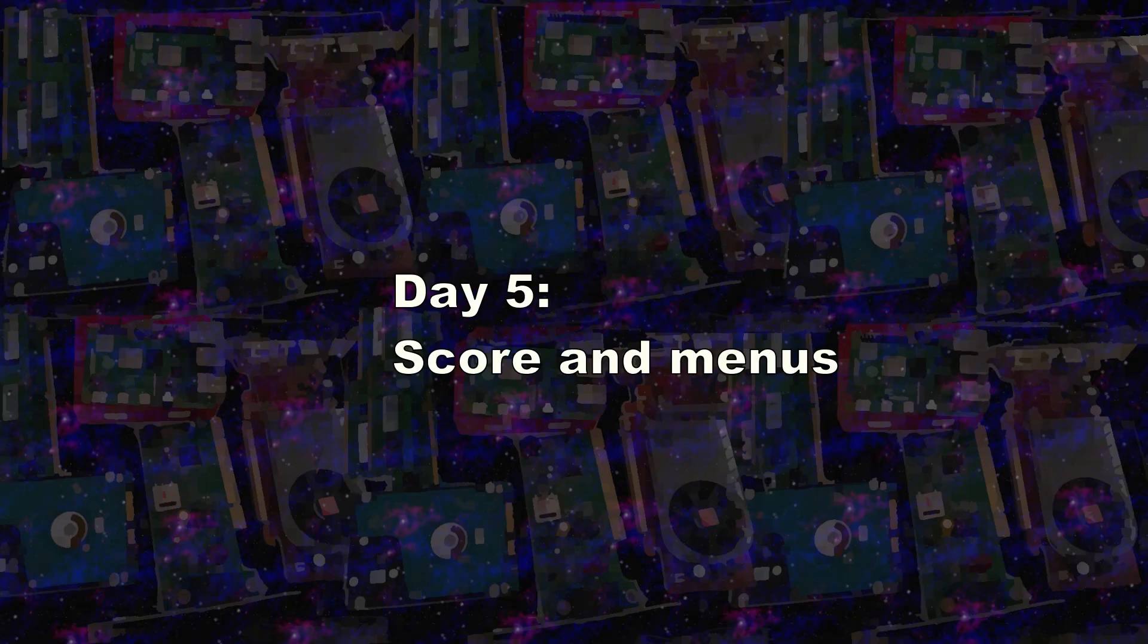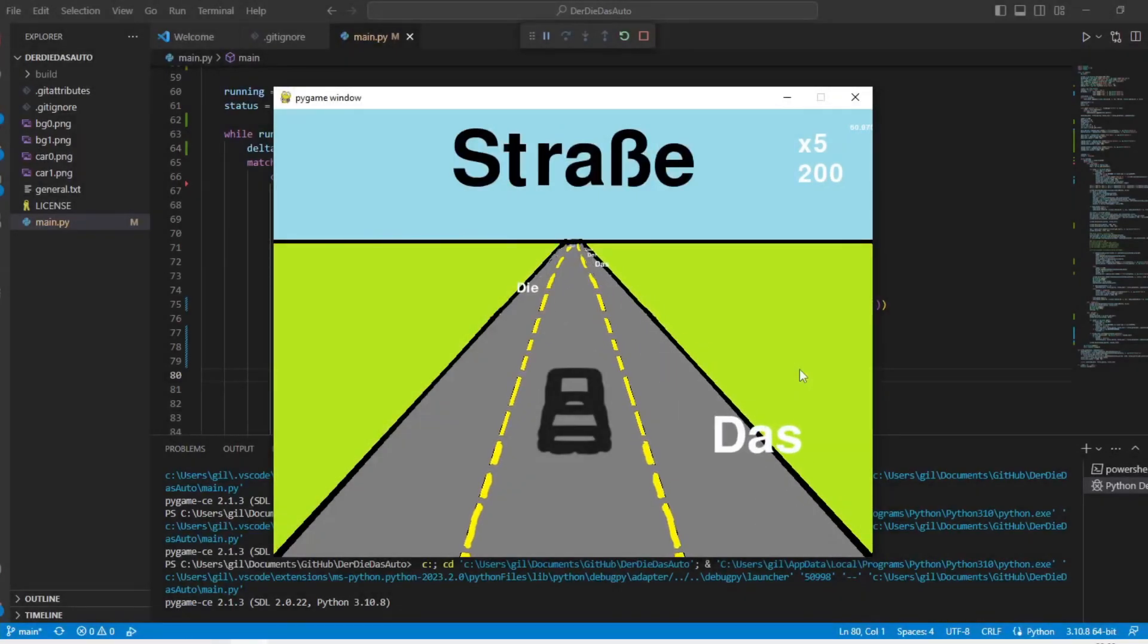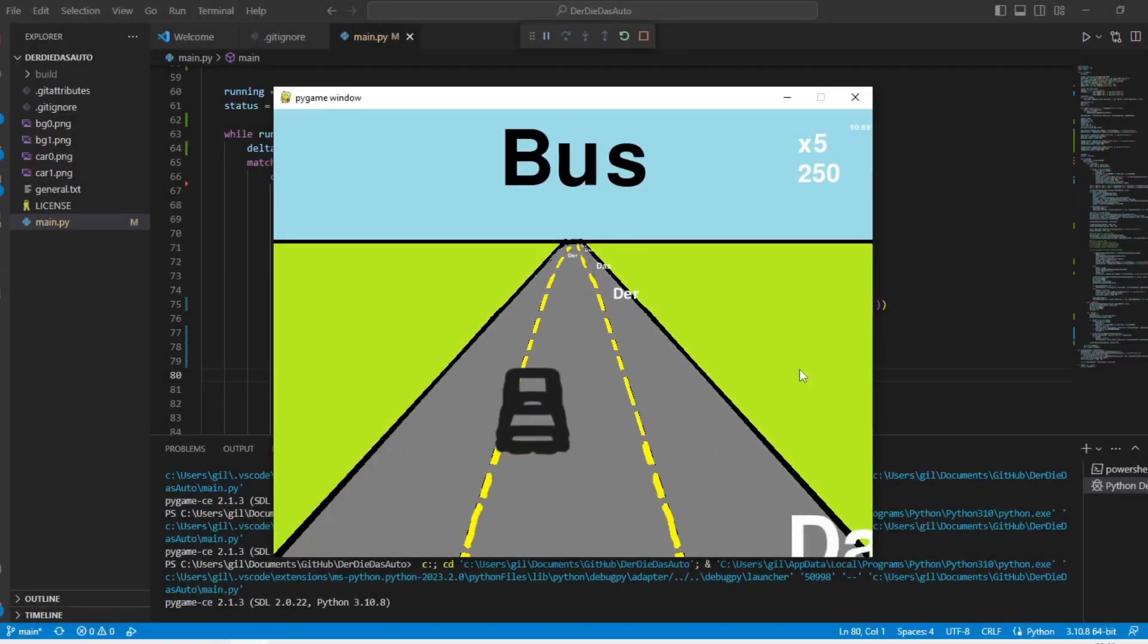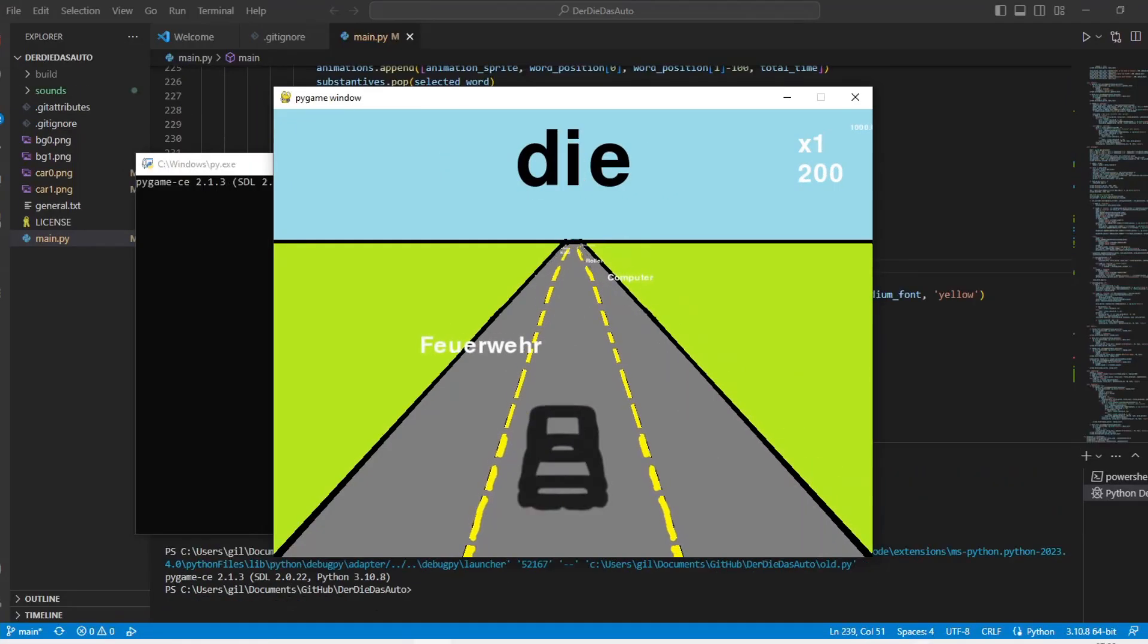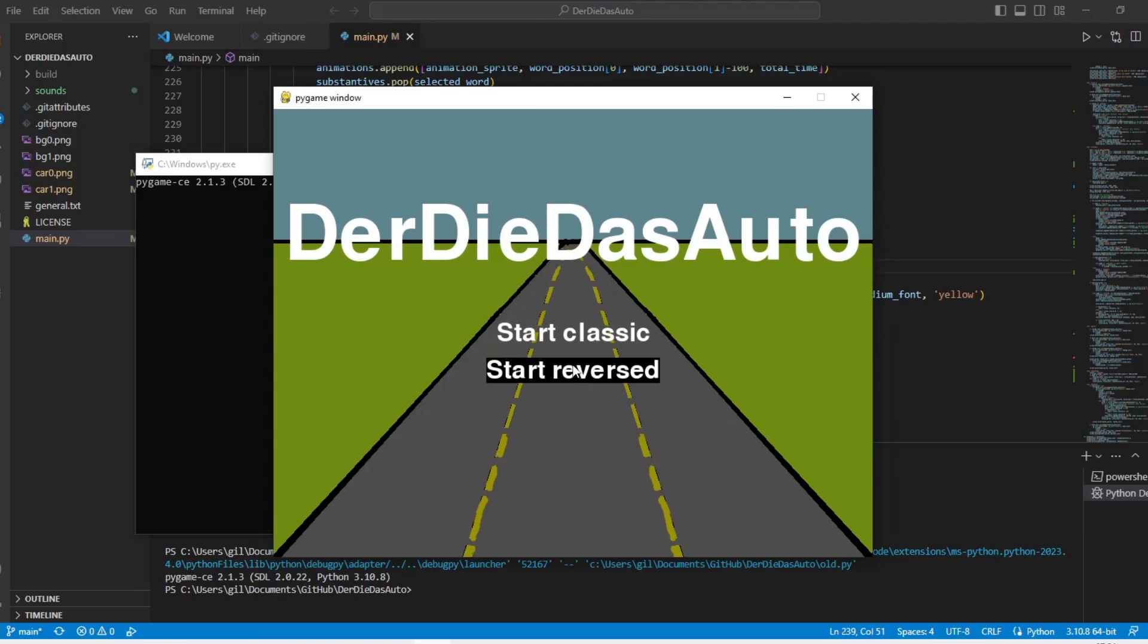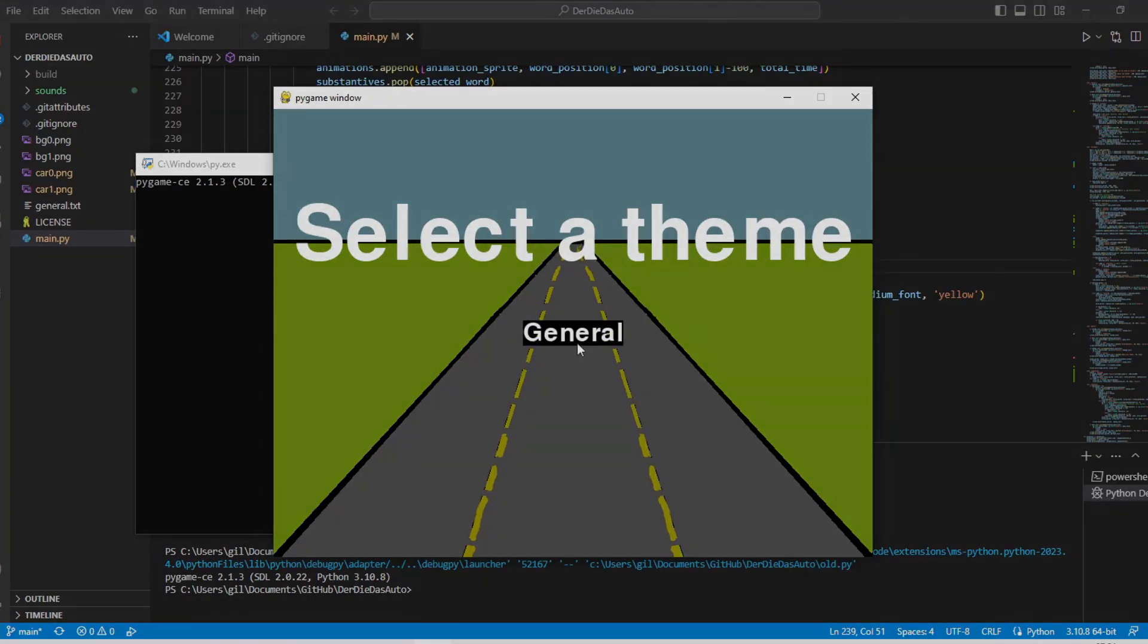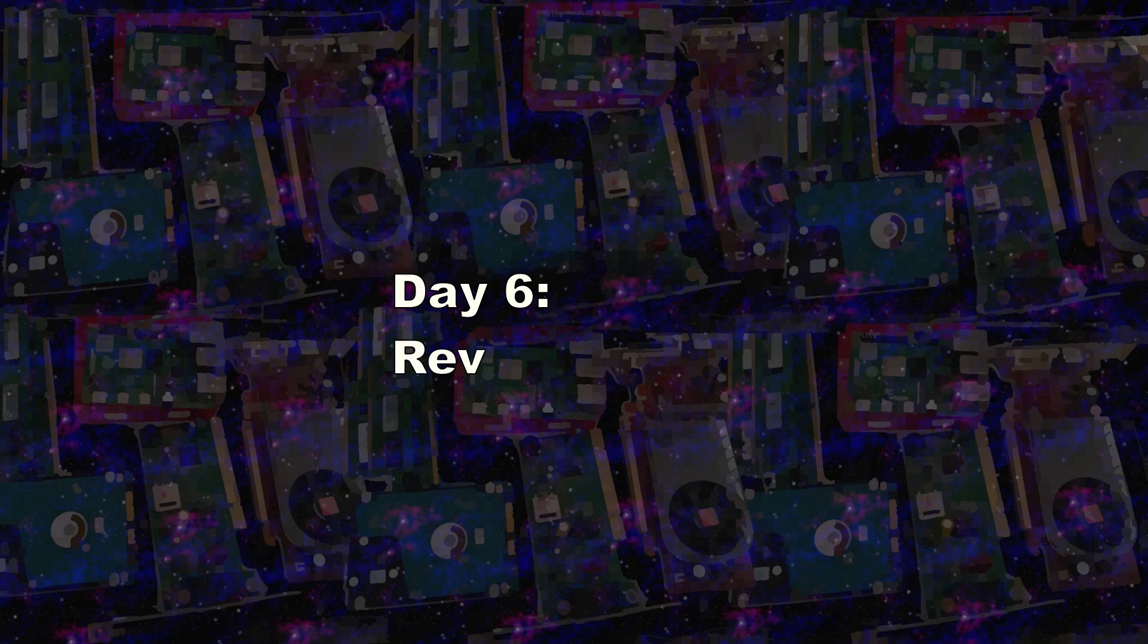On the fifth day I decided to refine the scoring logic with the multiplier part and start implementing the menus. Starting with the pause menu and the end game menu. Then I created a start menu where you can select between two game modes and a selection menu where the idea is to have different themes of words to choose from.